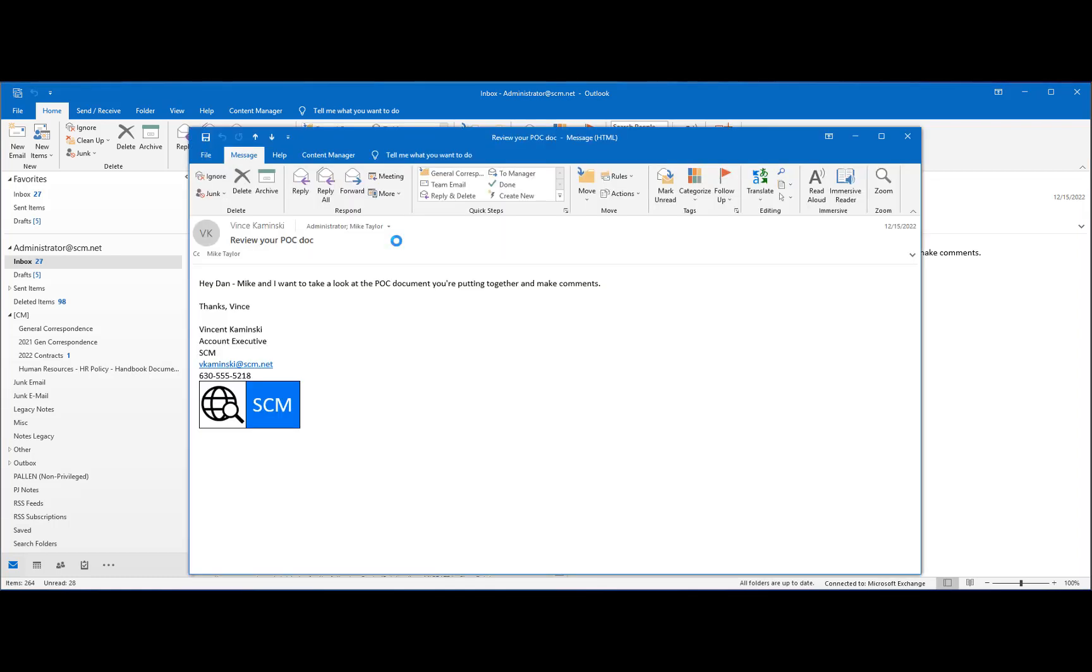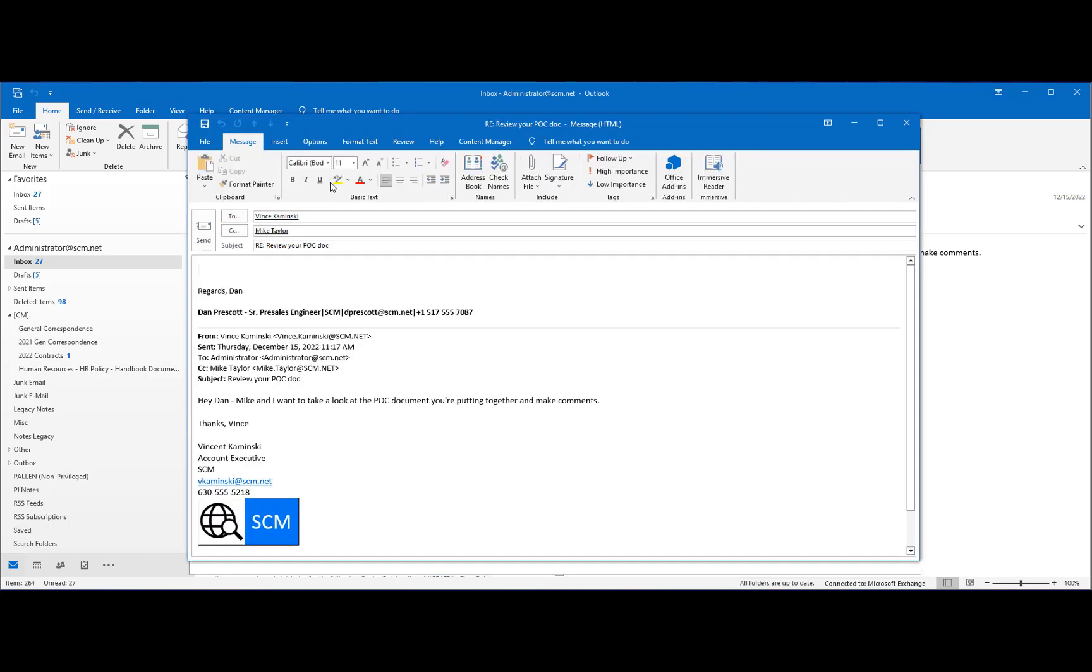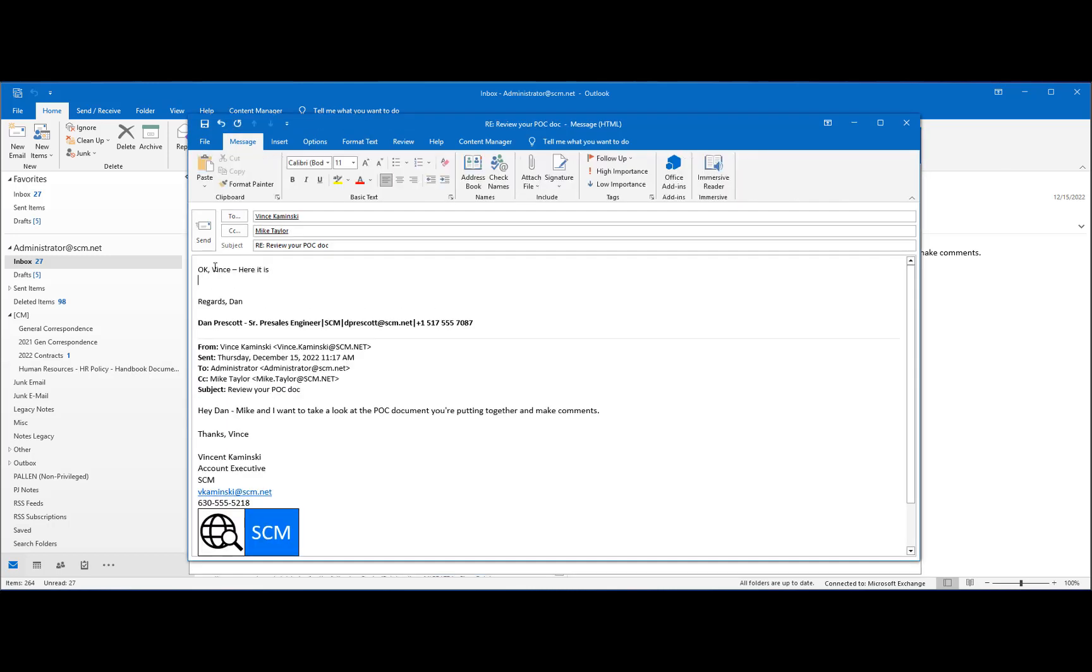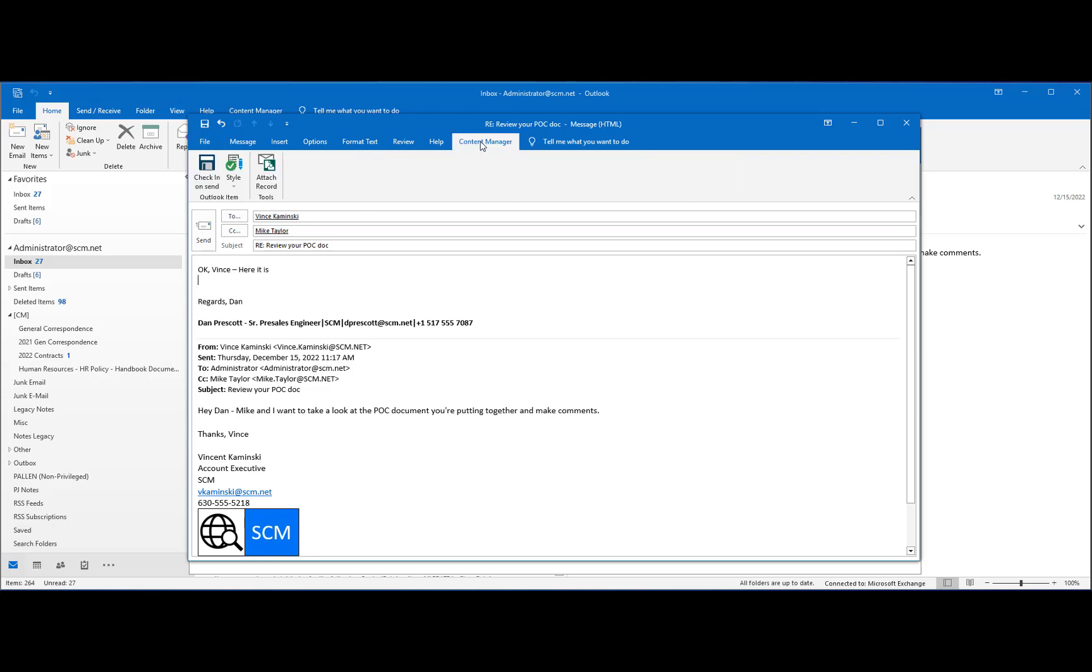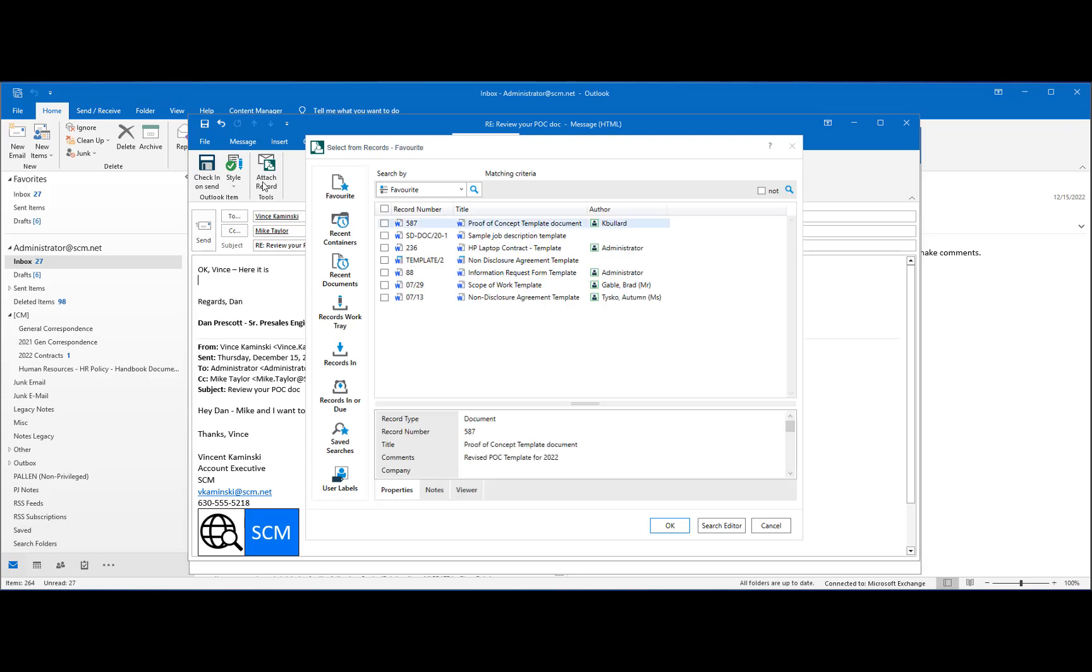Content Manager supports sharing documents through email integration. Providing documents in an email is a common form of collaboration. With Content Manager, we can control who can access documents without proliferating copies of potentially sensitive content.